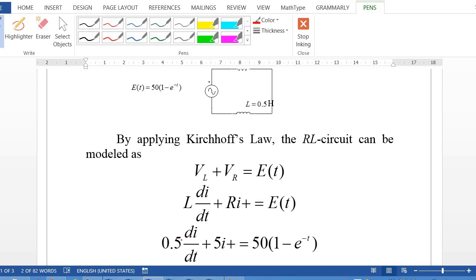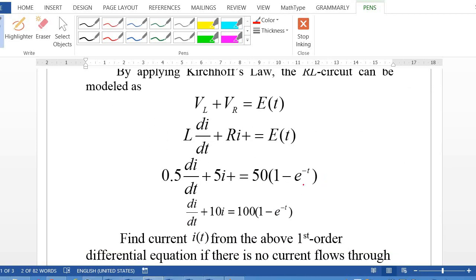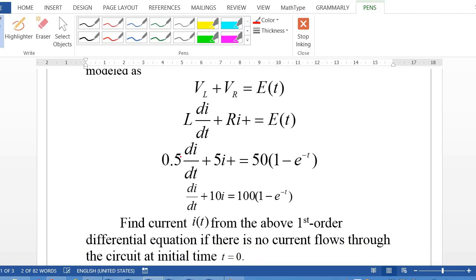Plugging in L = 0.5 Henry, R = 5, and E(t) = 50(1 − e^(−t)), then multiplying each term by 2 to make the coefficient of di/dt equal to 1, we get: di/dt + 10i = 100(1 − e^(−t)).